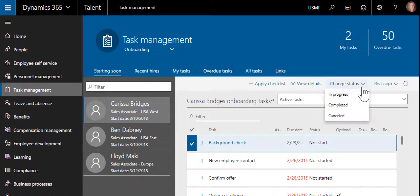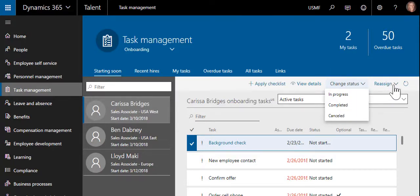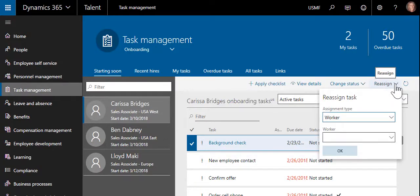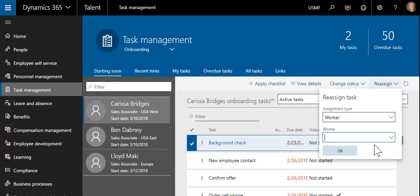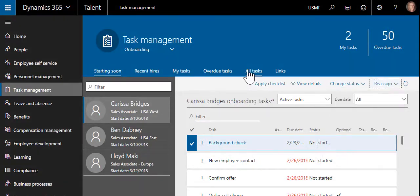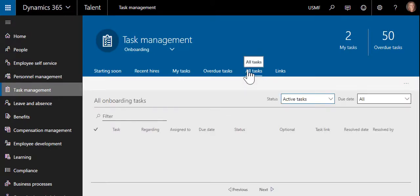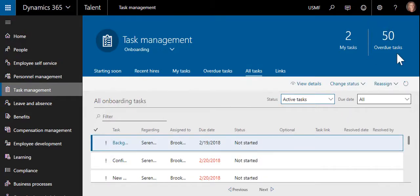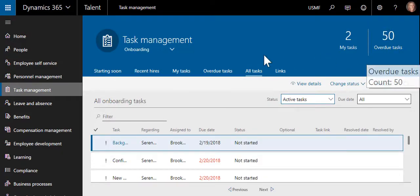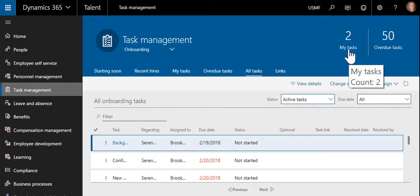The task status can be updated and the tasks can be reassigned. The workspace also lists all onboarding tasks, which can be filtered or sorted as needed. Overdue tasks are highlighted, as well as tasks specifically assigned to the HR professional.